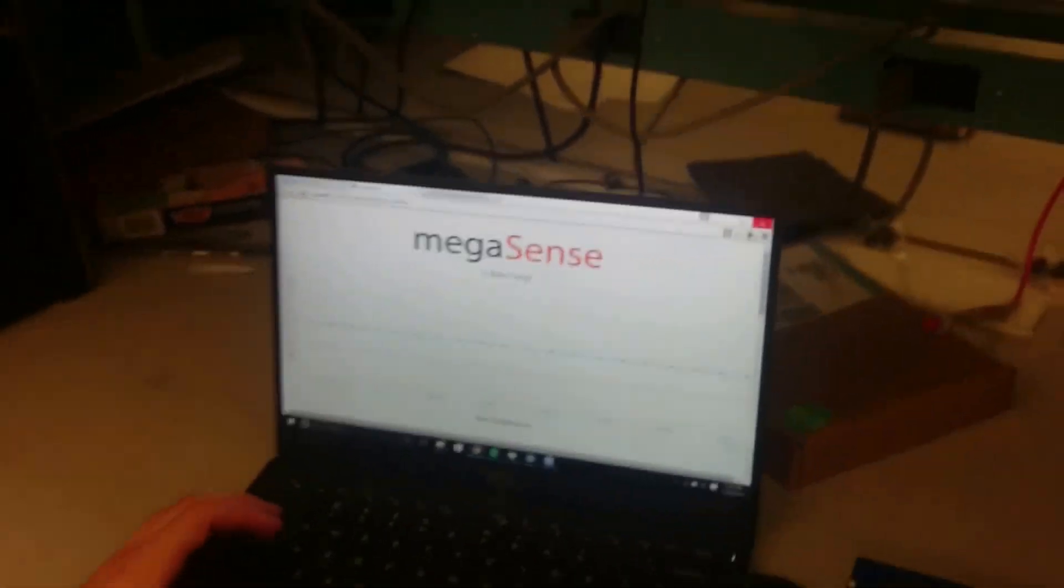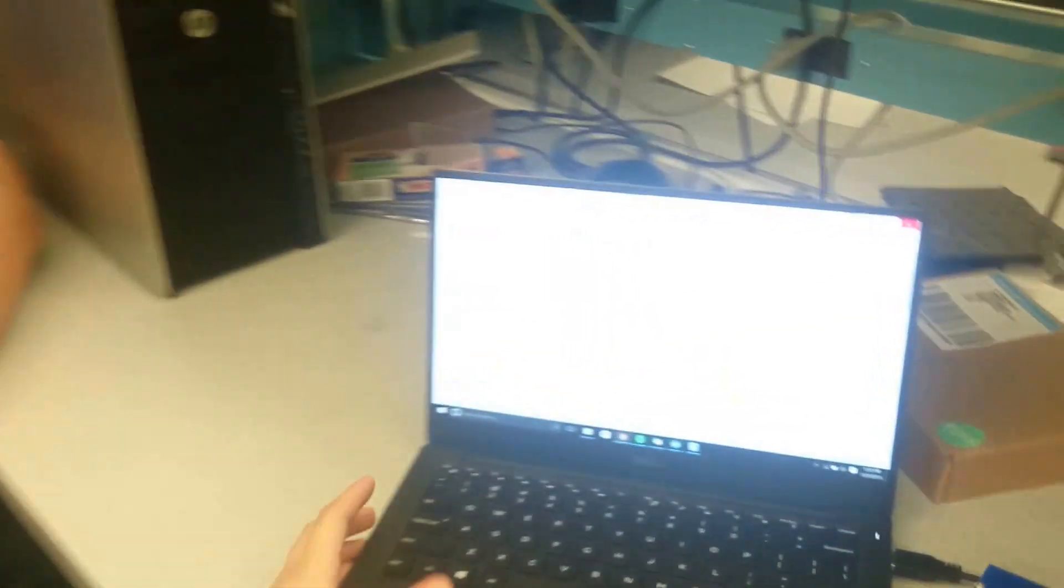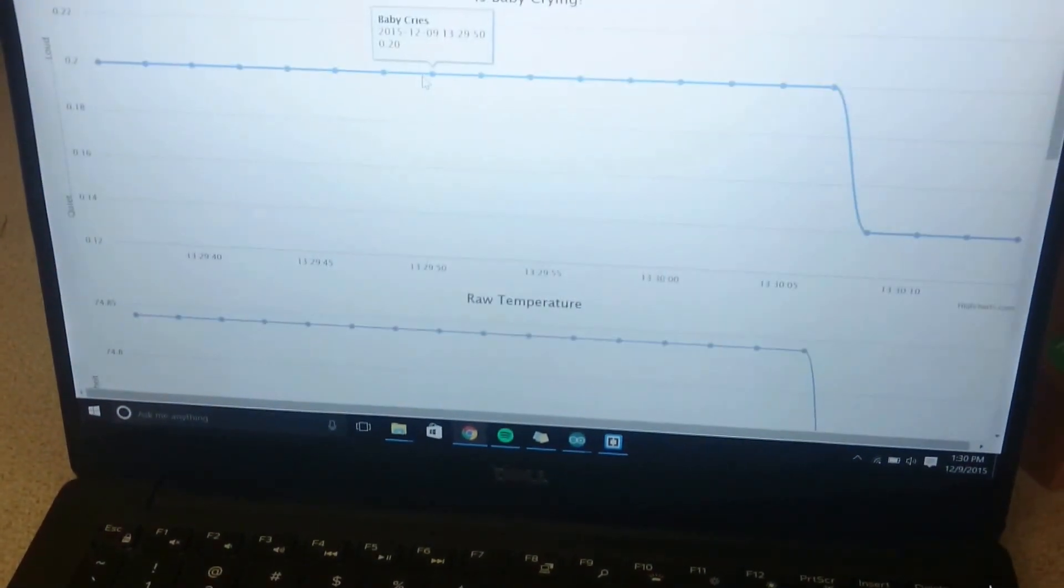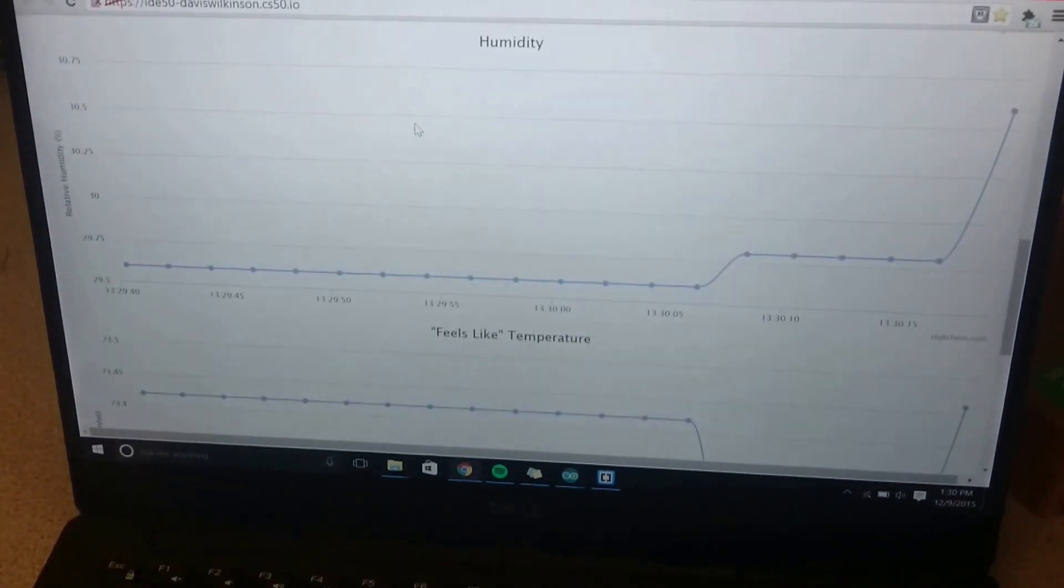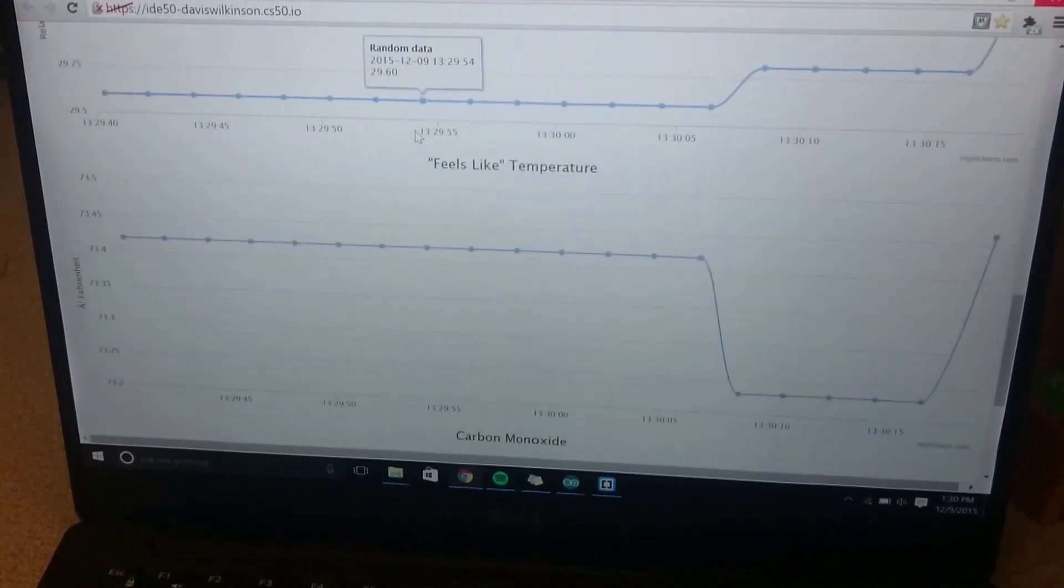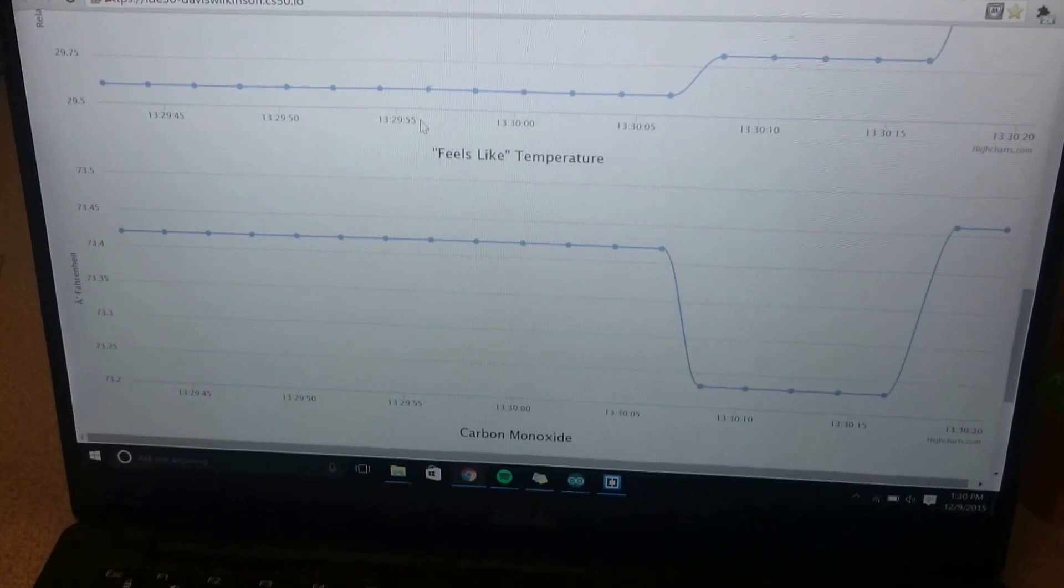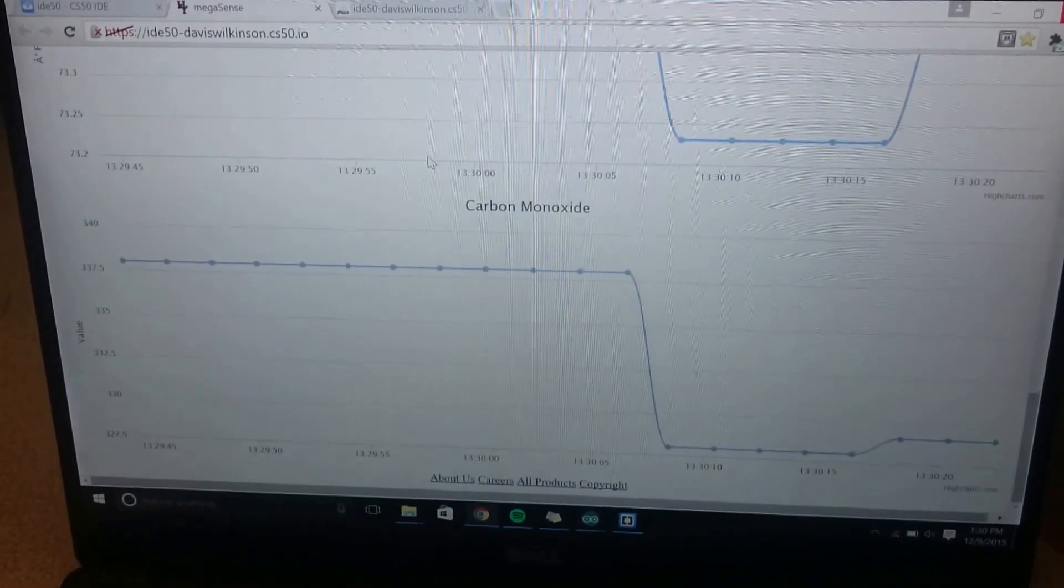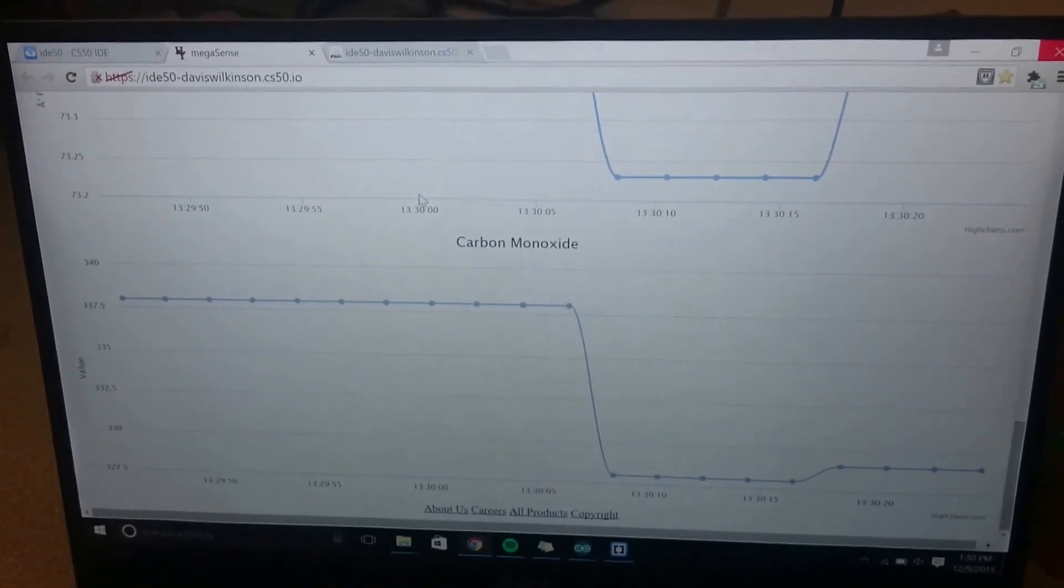So this is a website and it outputs the data received from the Arduino. We have audio levels here to tell us if the baby's crying. We have the raw temperature data here. We have humidity and then we have the feels like temperature, which combines the temperature and humidity. And we also have measured carbon monoxide levels.